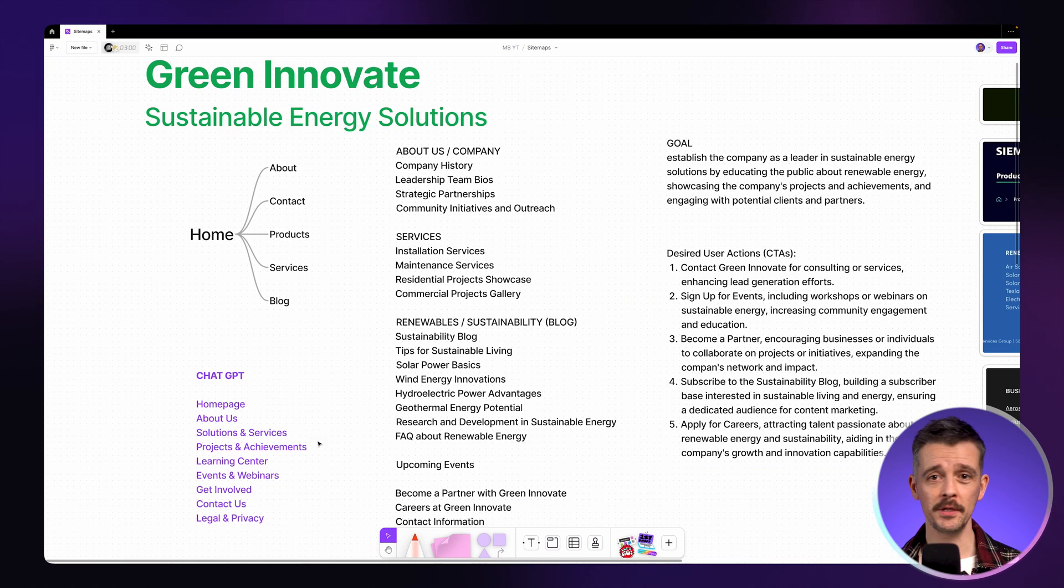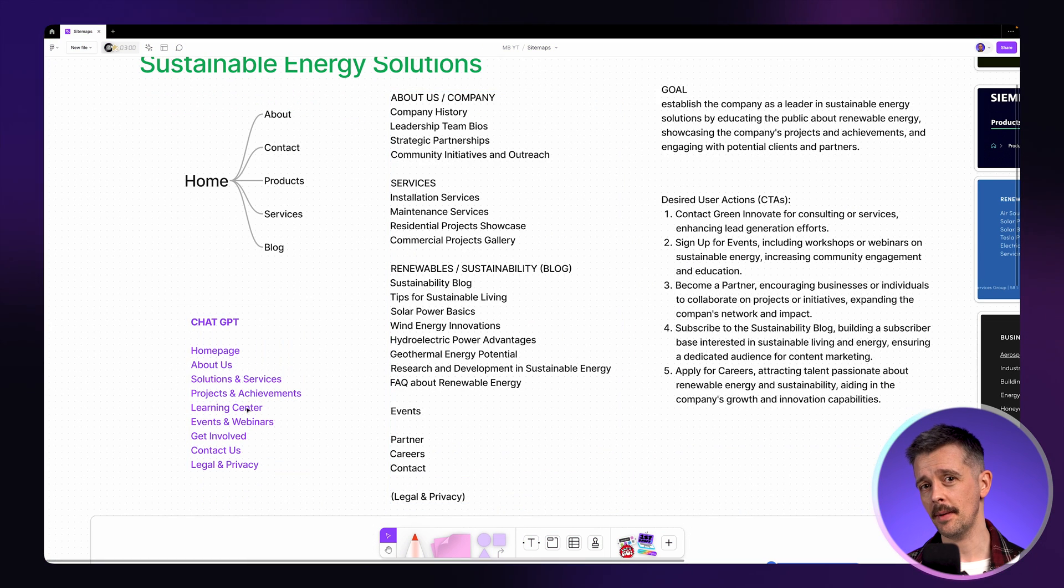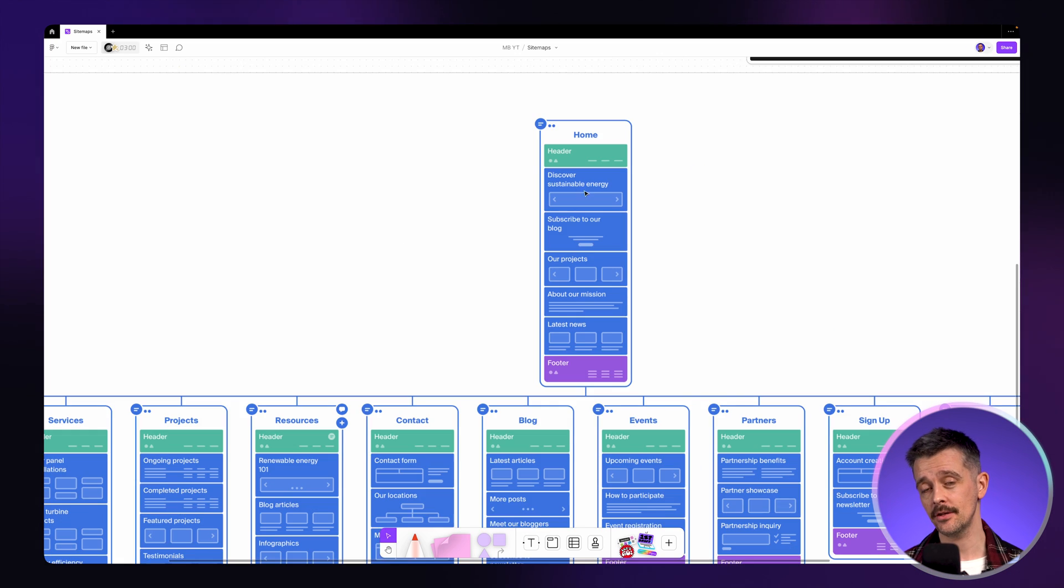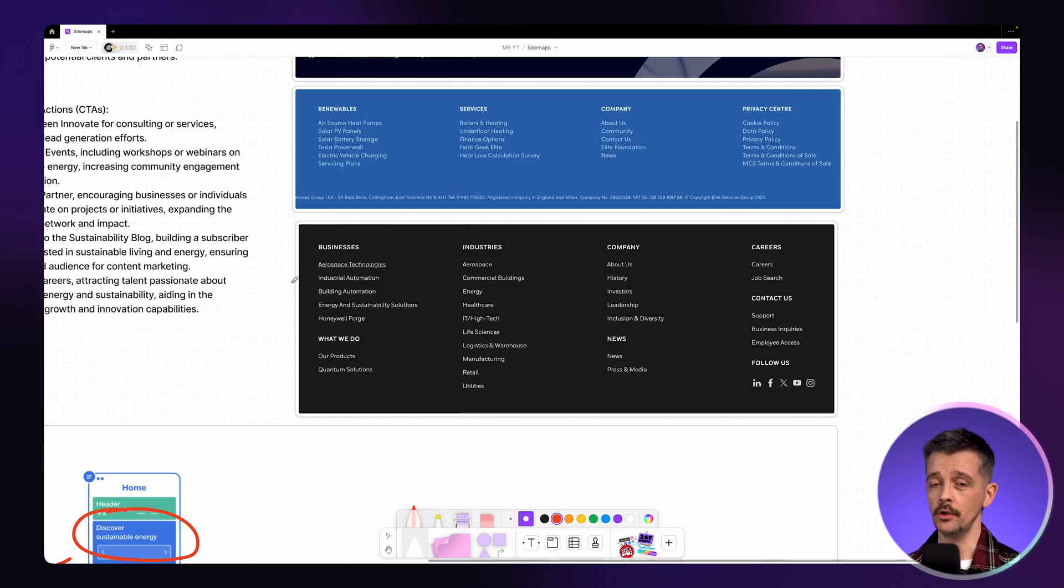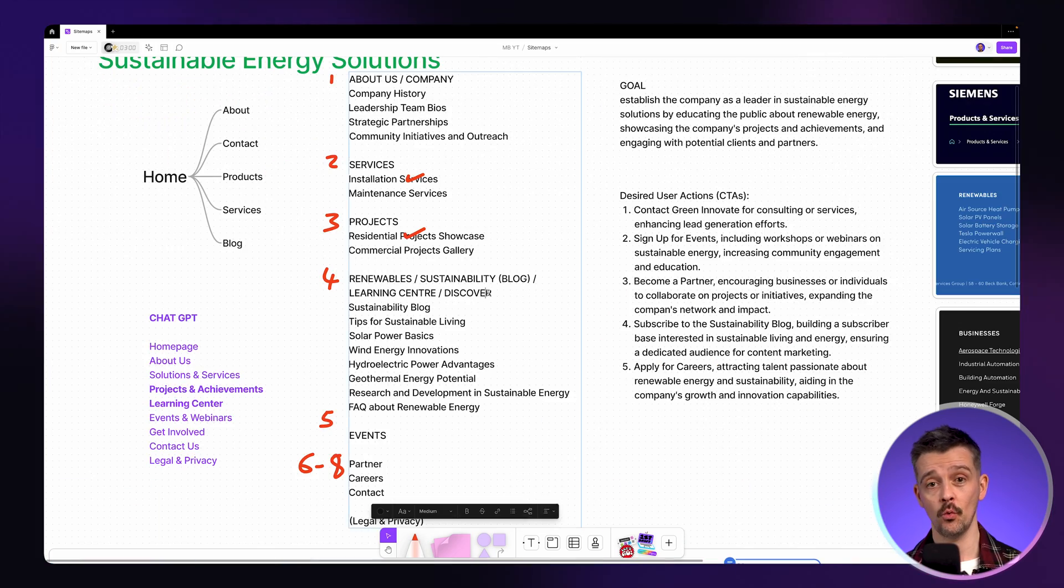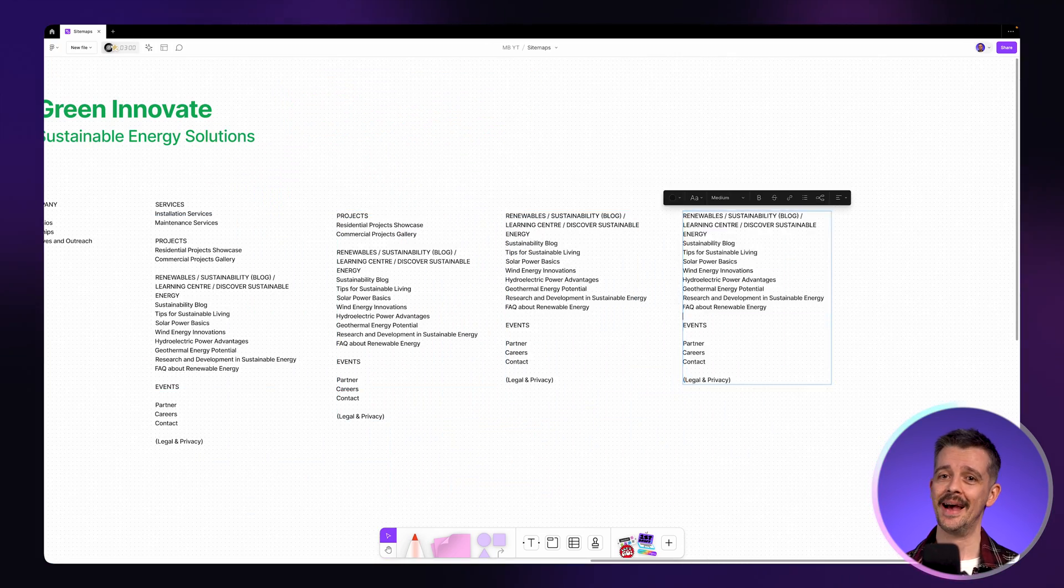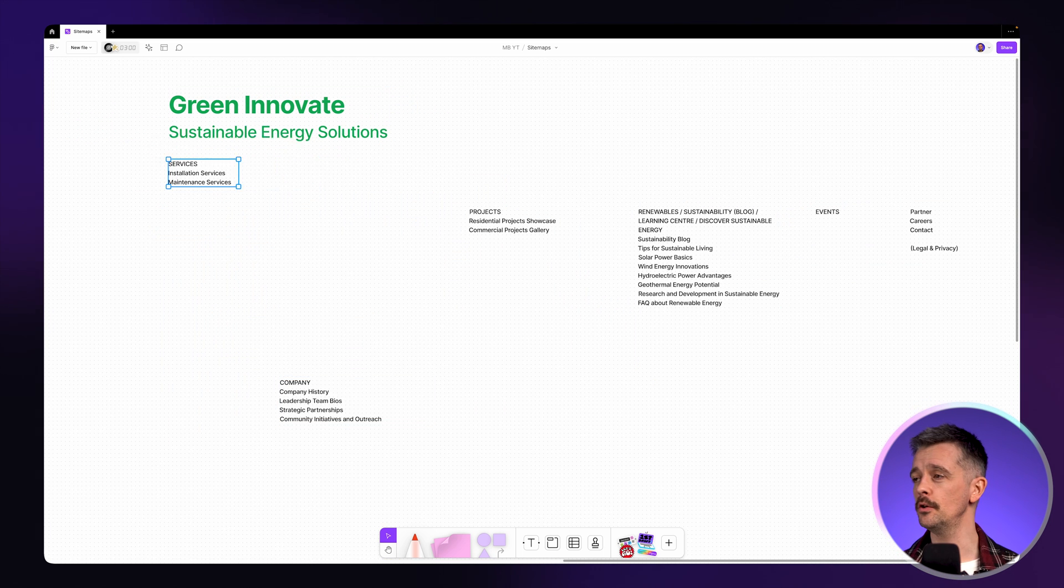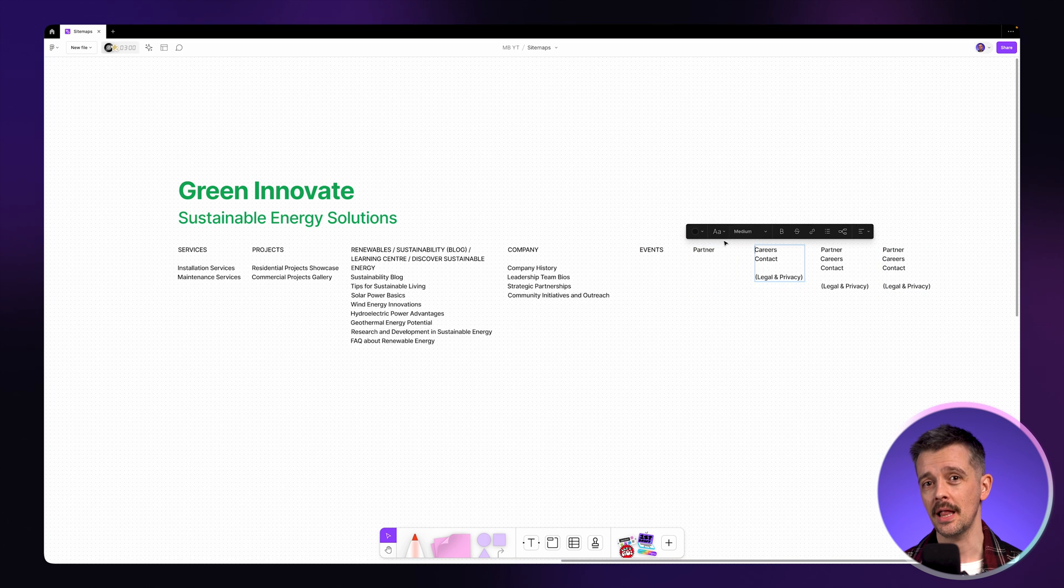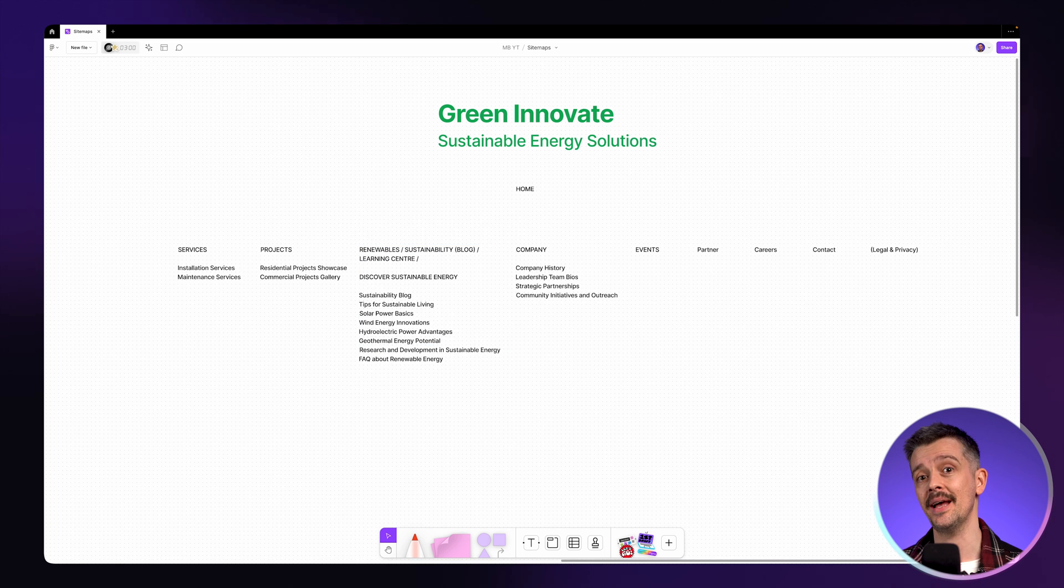The final steps would be to put all this side by side: the draft site maps you've done, the notes from the client, the research you've done into competitors, the AI generated site maps. Look for any gaps, make sure you've got all the information there, and then categorize it, organize it so it leads towards the goals. It's just an editing process. Then we want to get that in a nice, neat digital diagram. You can do this in Figma, just in FigJam here, or even something like Google Slides.